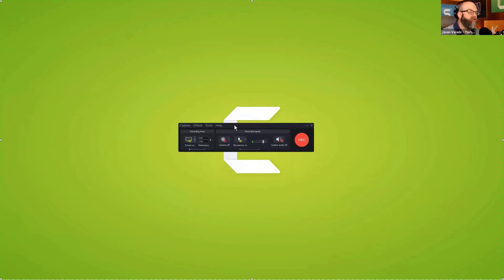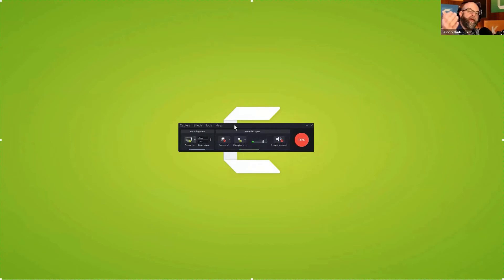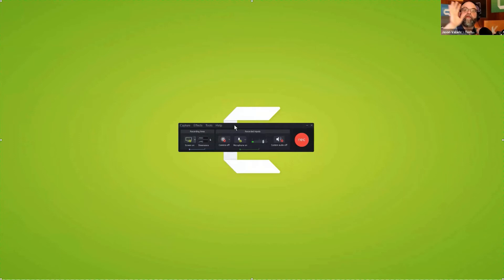I strongly encourage you not to do that. Remember, Camtasia is an editor, so you can record on this screen and then pull things in from another screen if you have multiple monitors set up, and then bring your recordings together in editing.